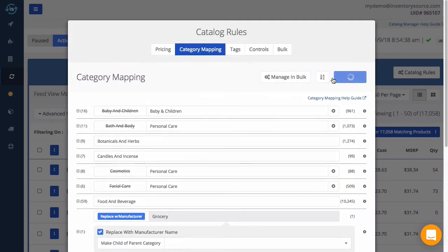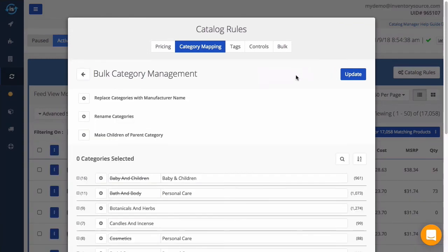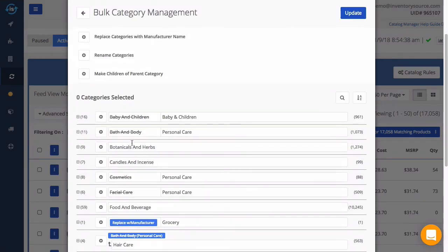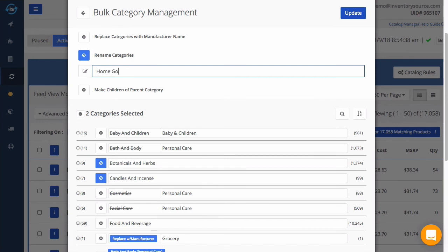Lastly, you can quickly rename and modify several categories at once by using the bulk category management tools. First, I would select the categories I want to modify and then choose the action to take on the categories. This makes category mapping quick and easy for even the largest supplier product feeds.